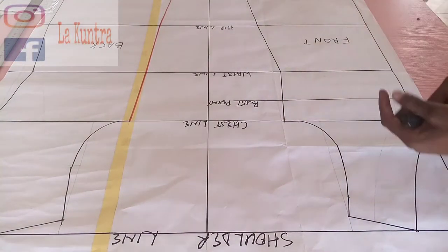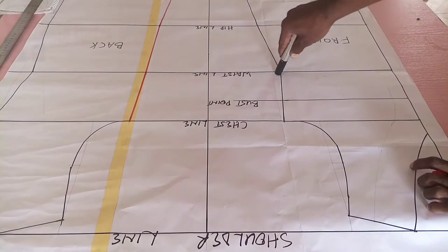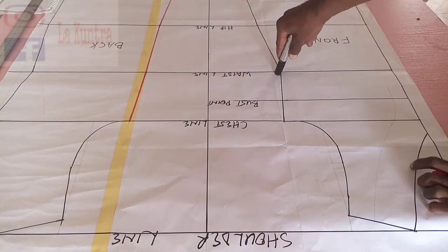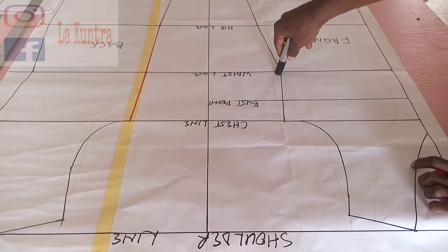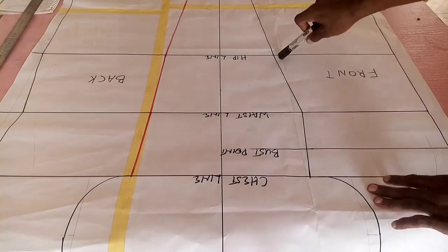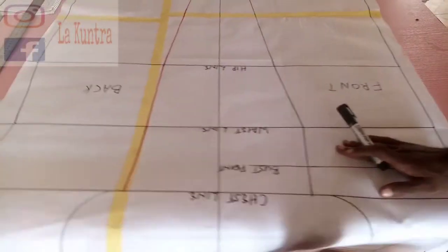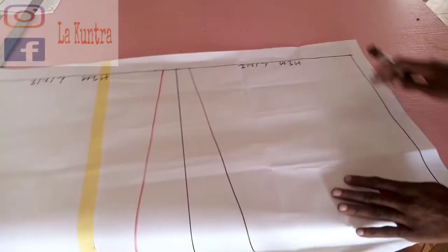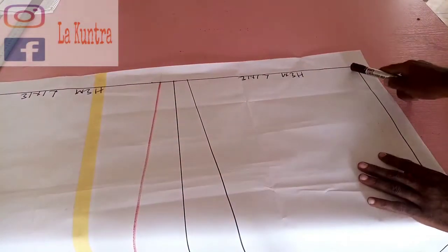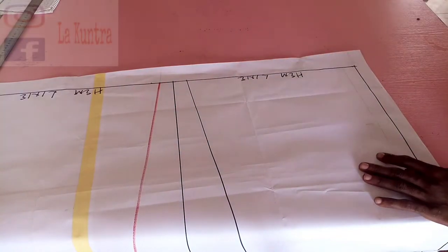On the waistline, quarter of waist circumference plus one inch for ease. On the hip line I did quarter of hip circumference plus one inch for ease. And on the hemline I did quarter of hip circumference plus four inches.